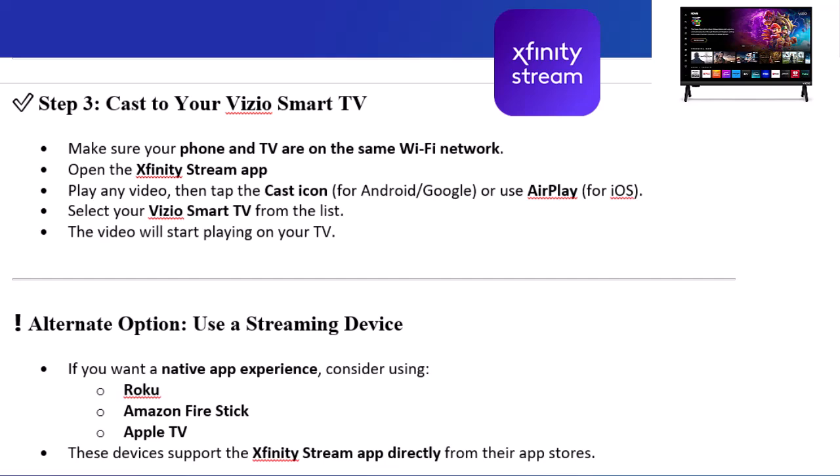Alternate option: use a streaming device. If you want a native app experience, consider using Roku, Amazon Fire Stick, or Apple TV. These devices support the Xfinity Stream app directly from their app stores. Thanks for watching.